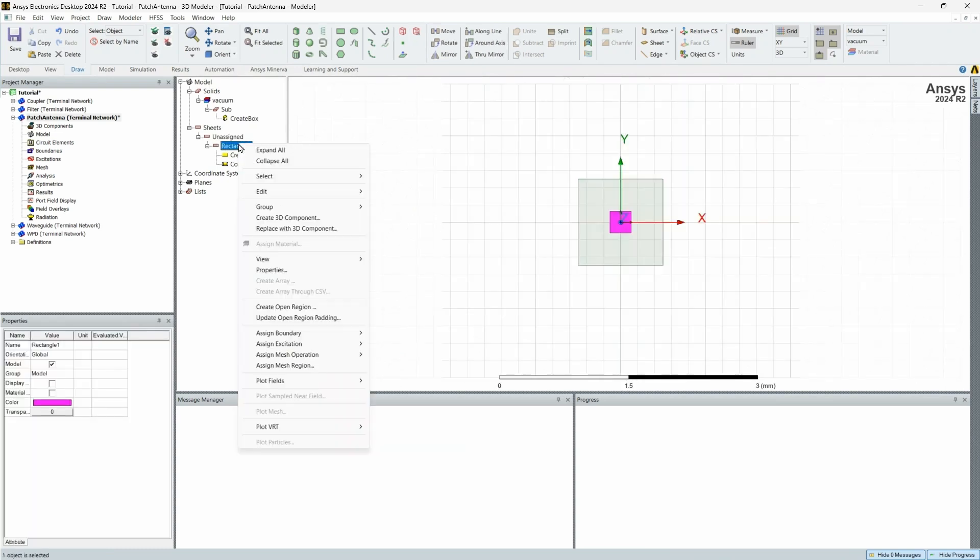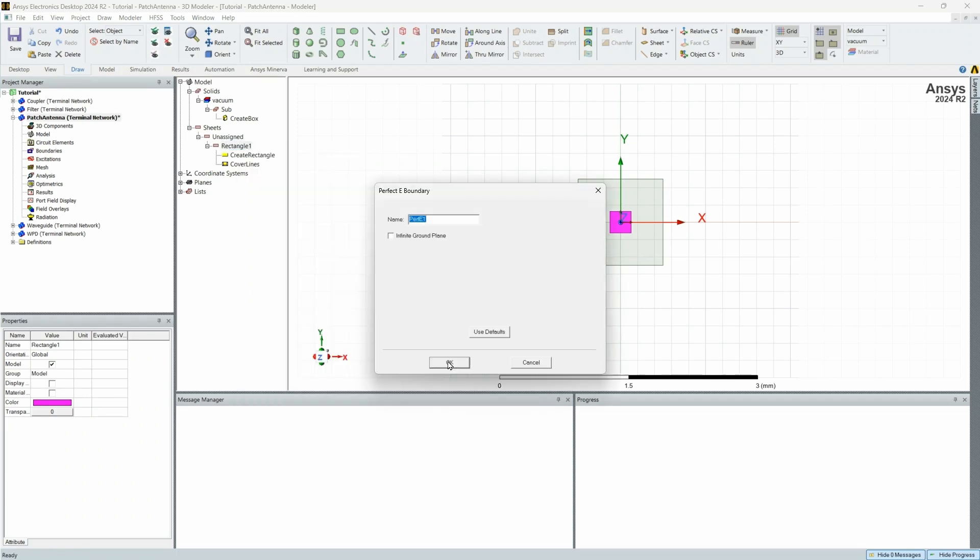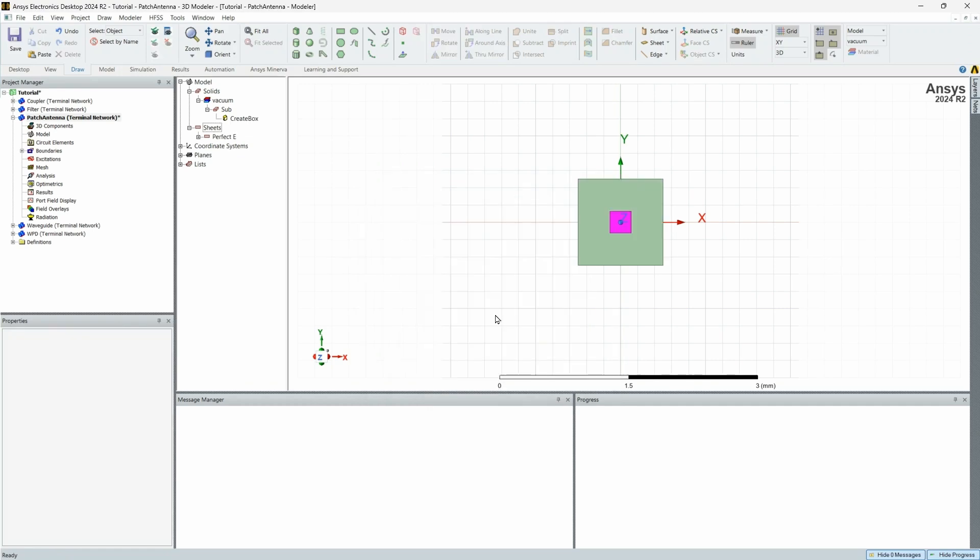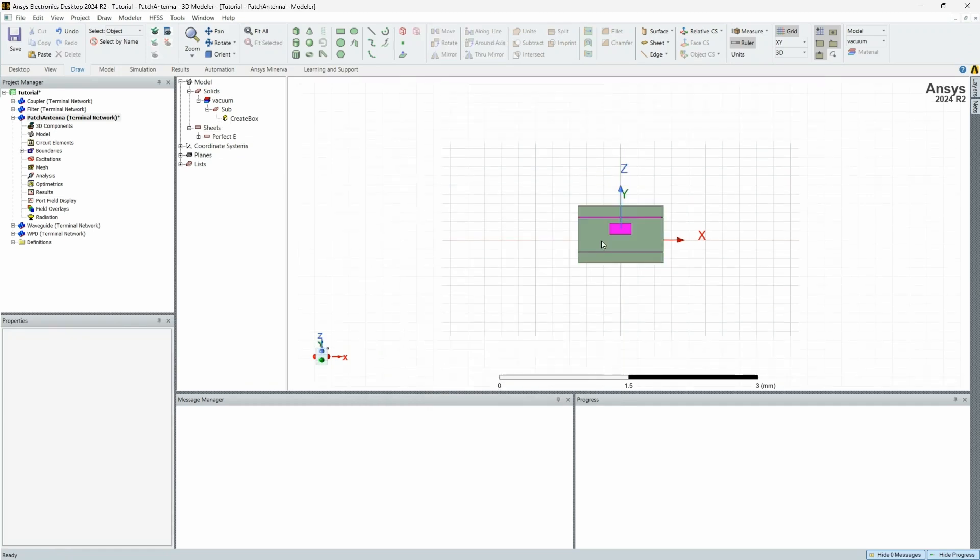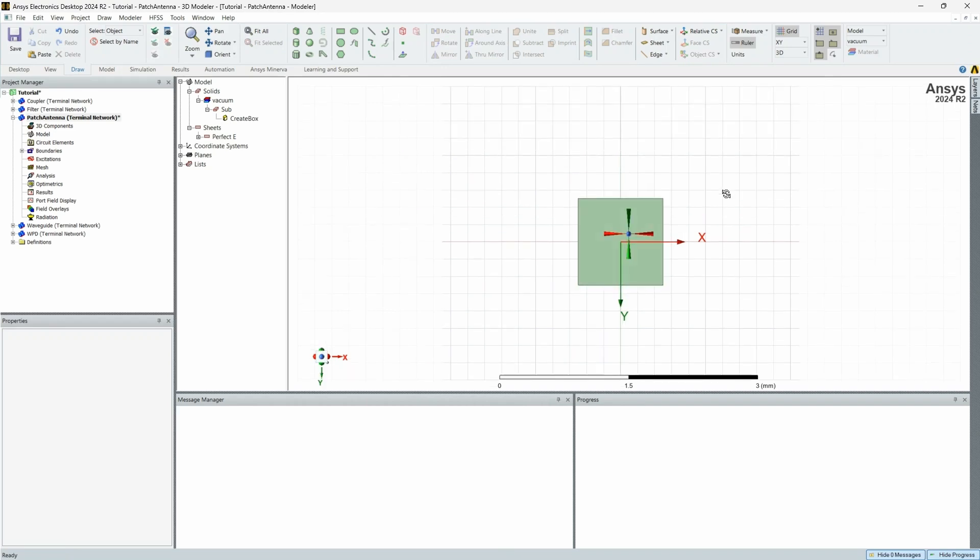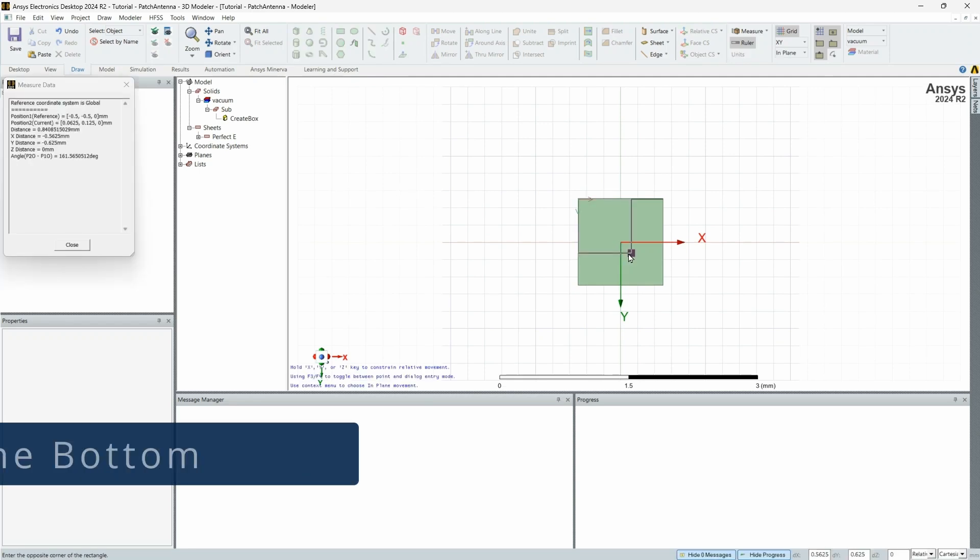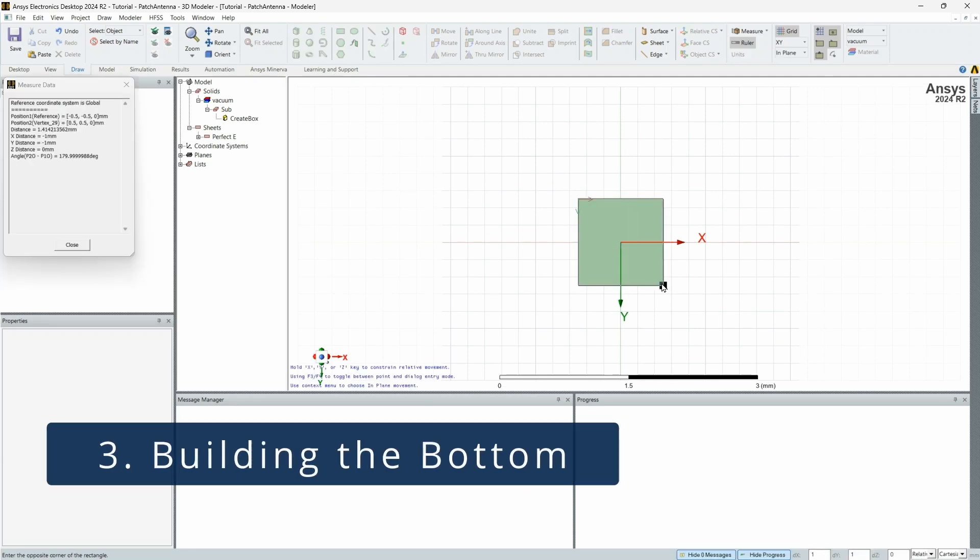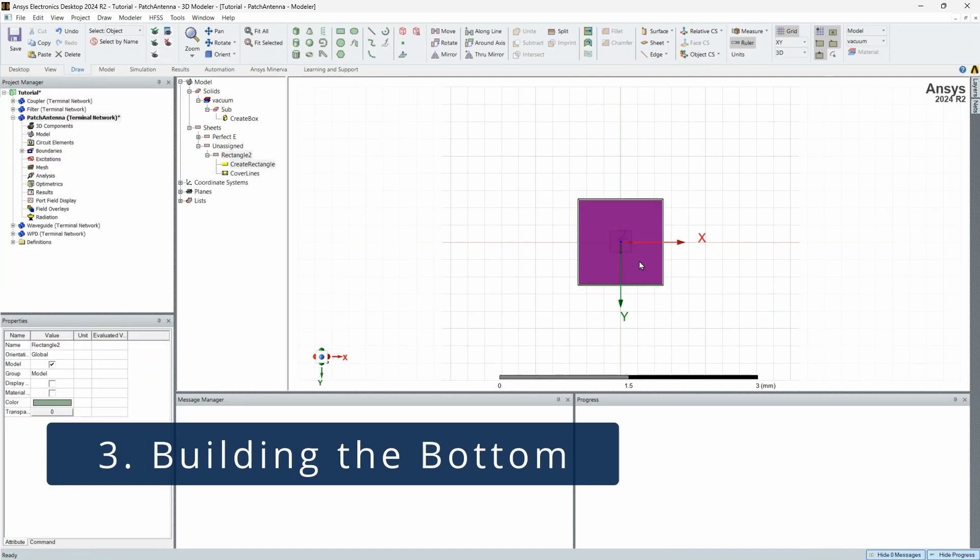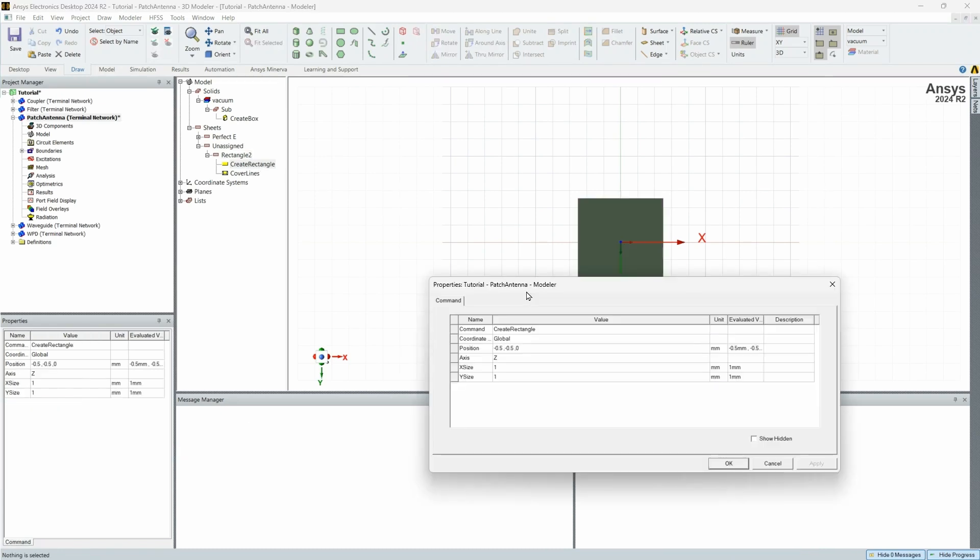And since this is a sheet, the first thing we want to do is we're going to assume this is going to be an ideal perfect patch. Now, of course, that's not going to be the case in reality. But for simulation purposes, we're going to say this has a perfect E field to represent copper. And so now we have our substrate with the top copper layer for our patch. And what we're going to do is do the same exact thing for the bottom.